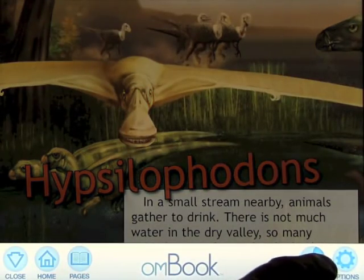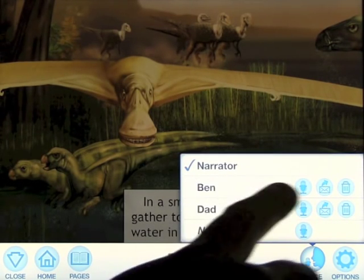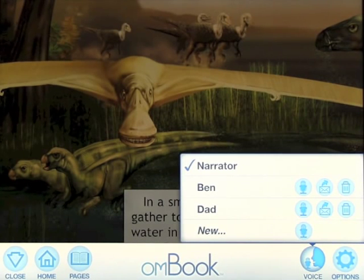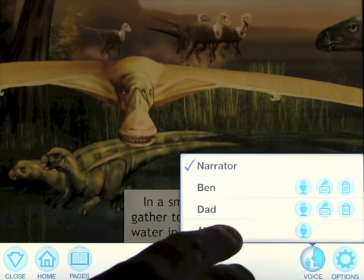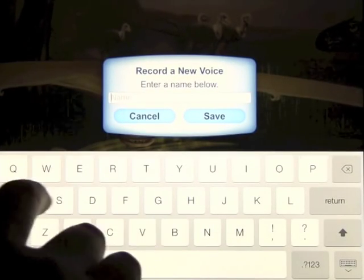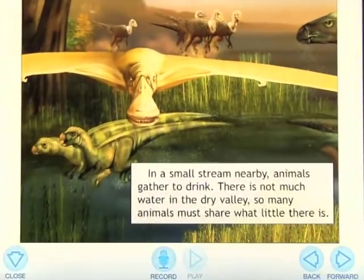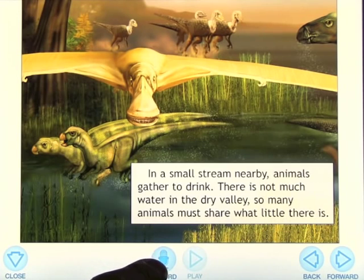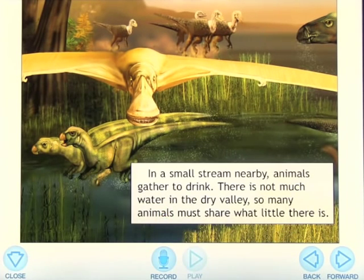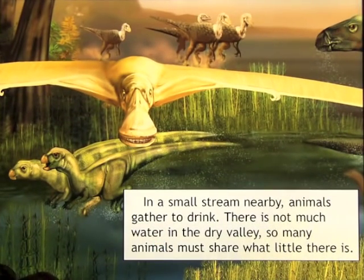Another feature that is really great is that you can record your own voice. You can either have your children record the book, you can record the book yourself, and you can email that recording or delete it. It's simple to do — you press New, you'll enter a name (for example, 'Alex'), and then on the page you're on, you press Record, read from the paragraph, go to the next page, and that becomes the recording throughout the entire book.